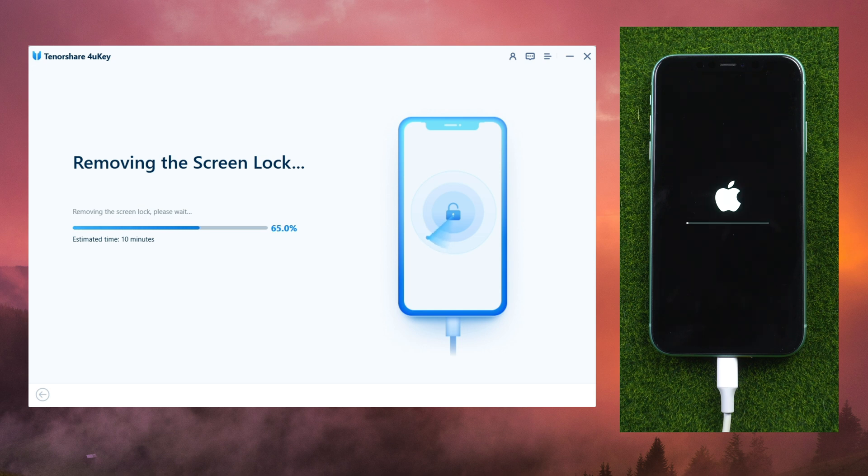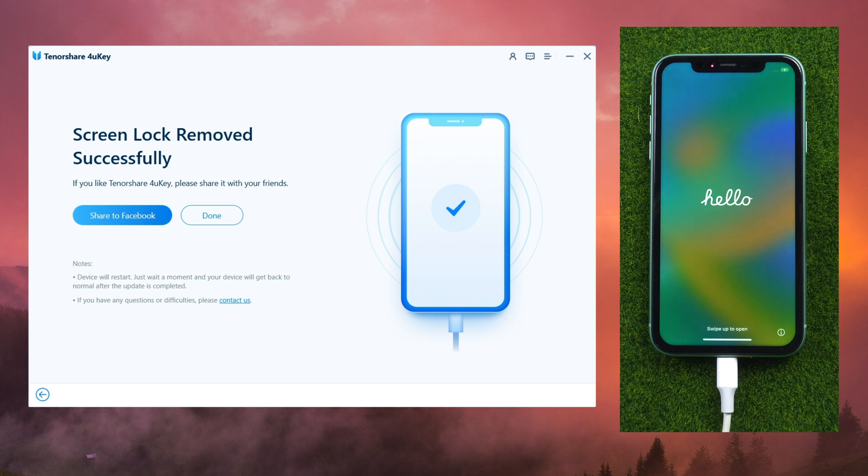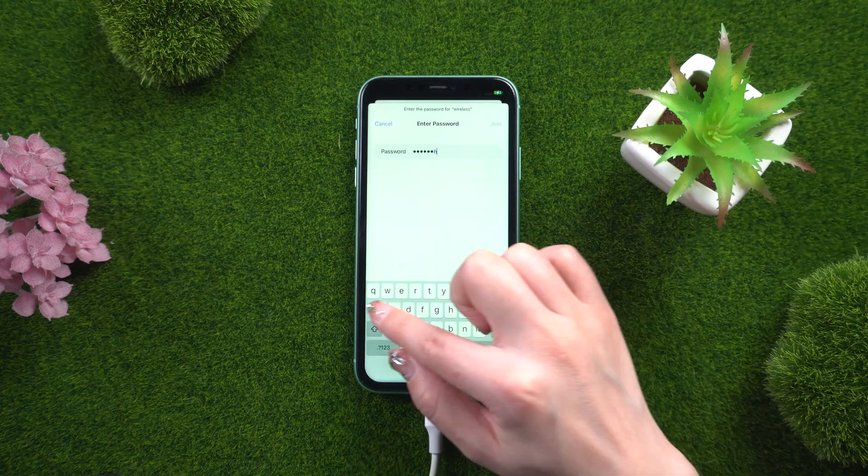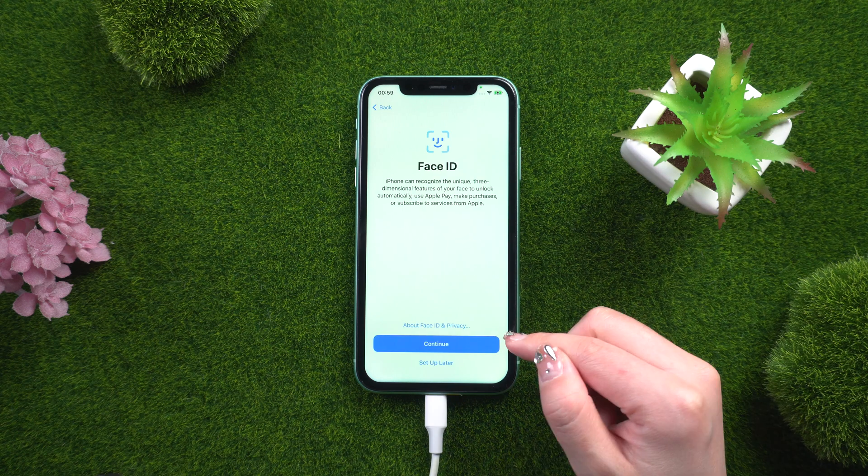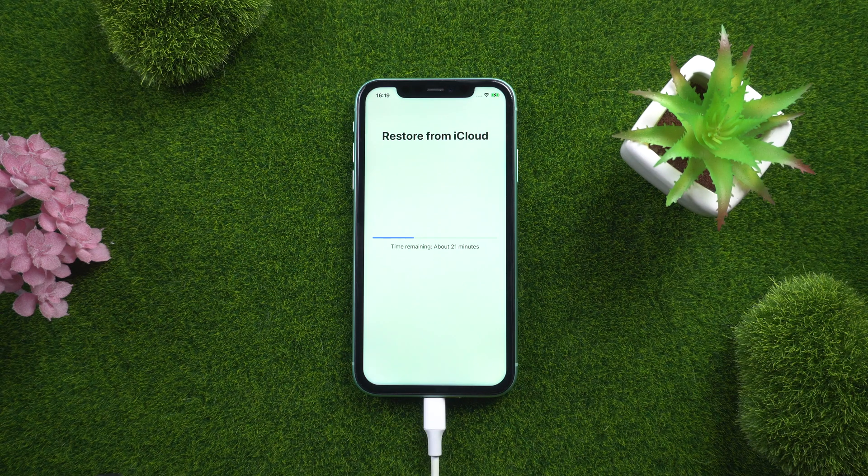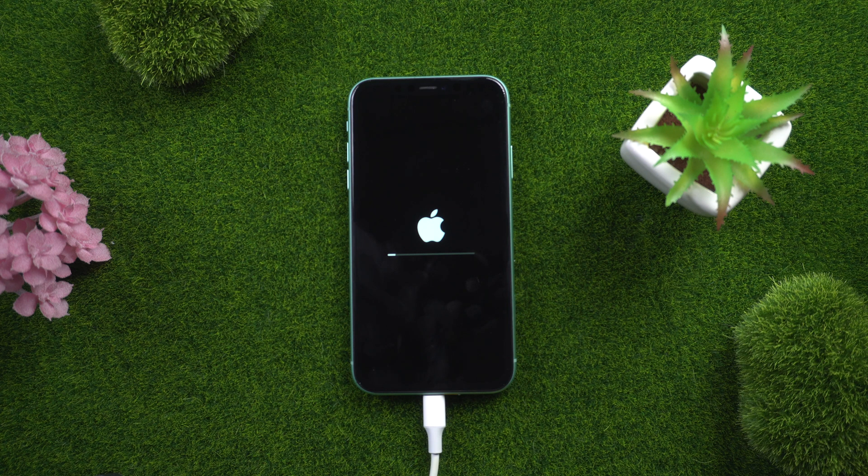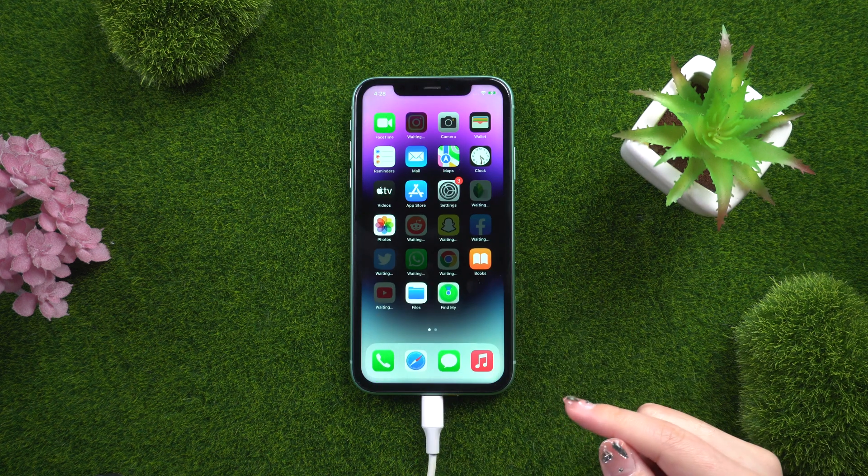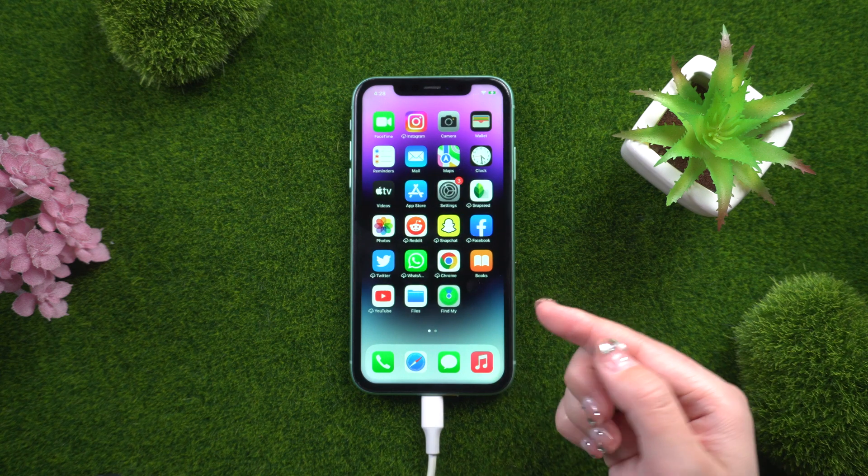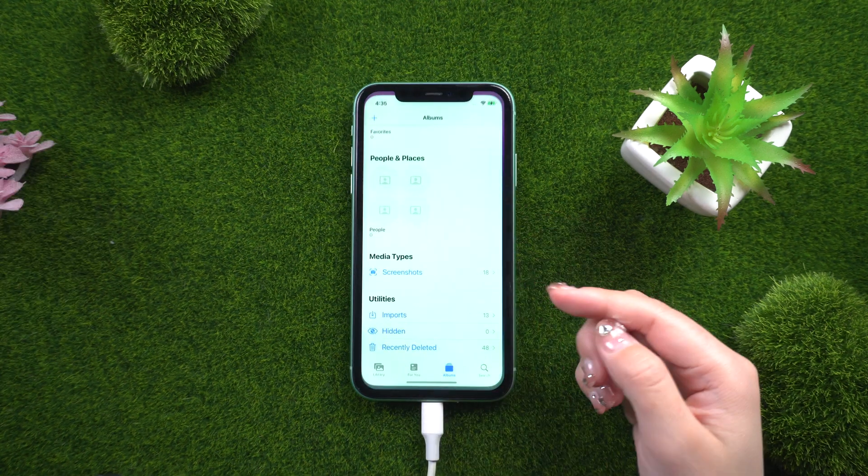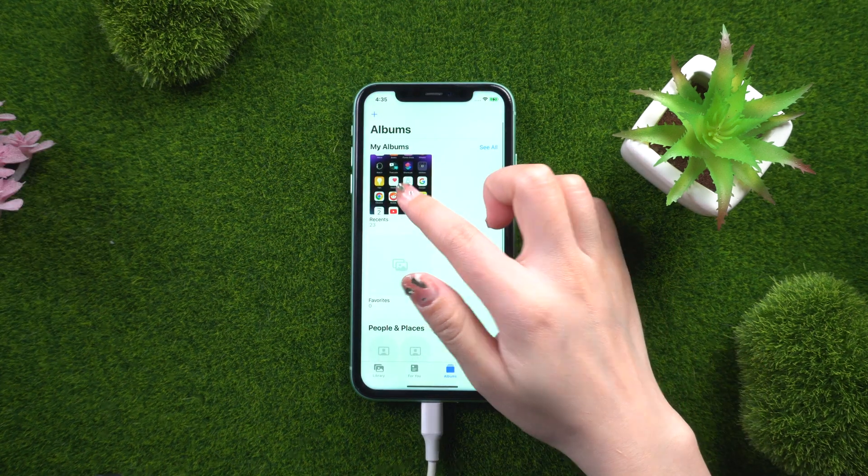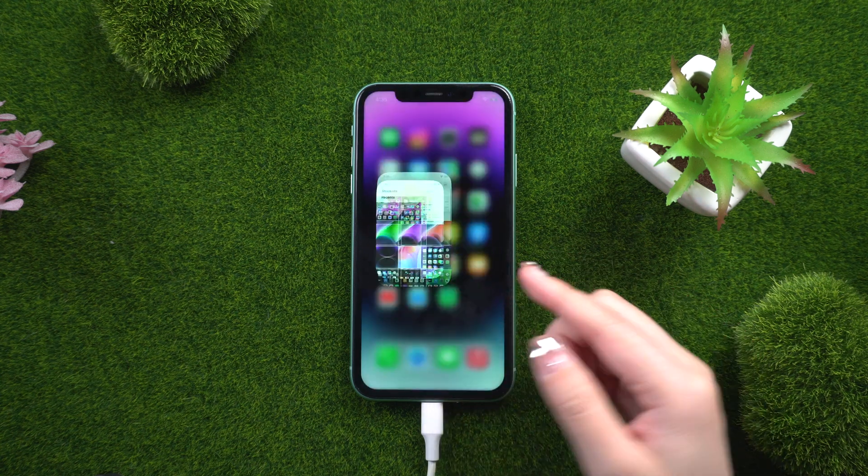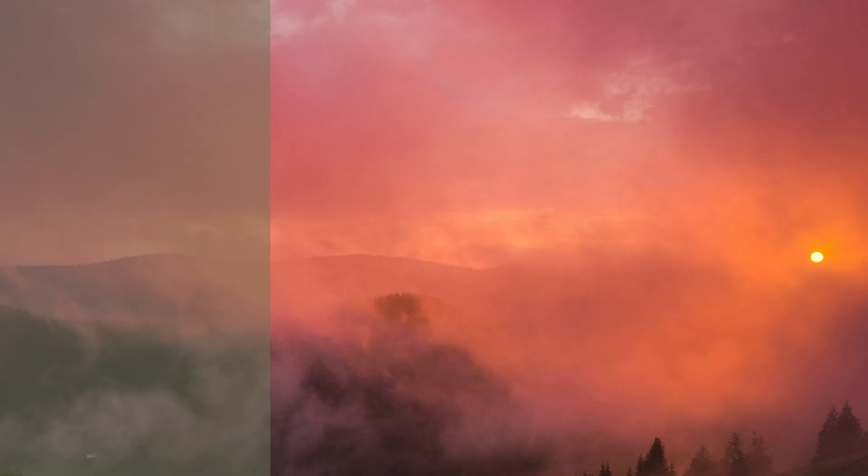You can now begin configuring your iPhone. I'll skip a few unnecessary steps. You can also restore your data from an iCloud backup. Once the process is complete, you will be able to set up your iPhone as new or restore from a backup. Using Tenorshare 4uKey is an easy and effective way of unlocking an iPhone 11.